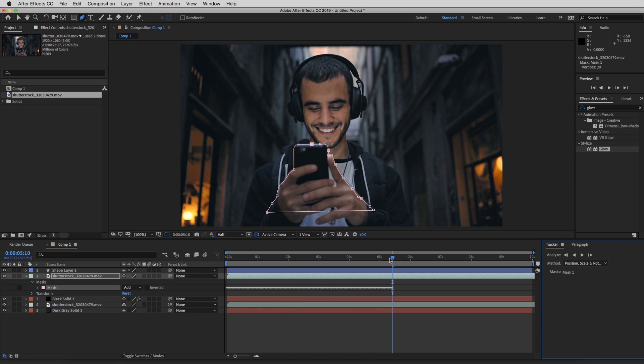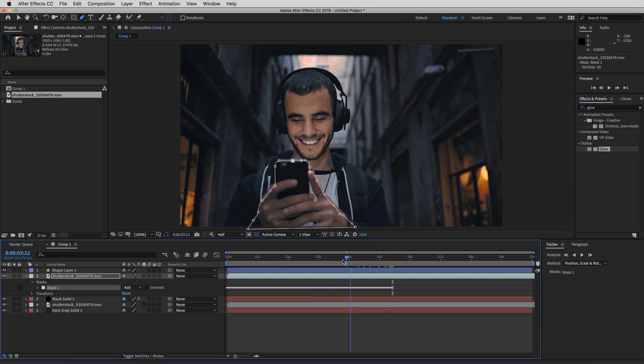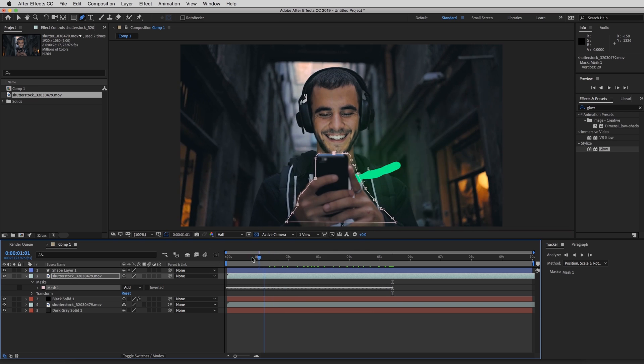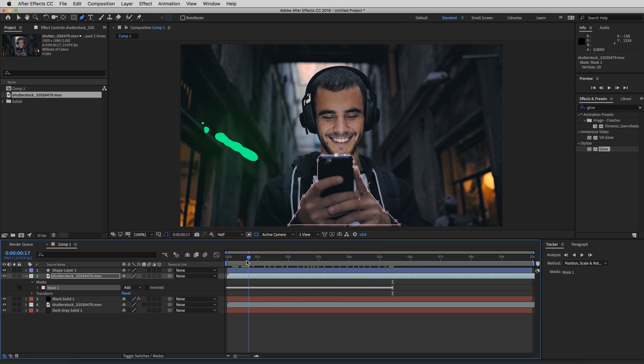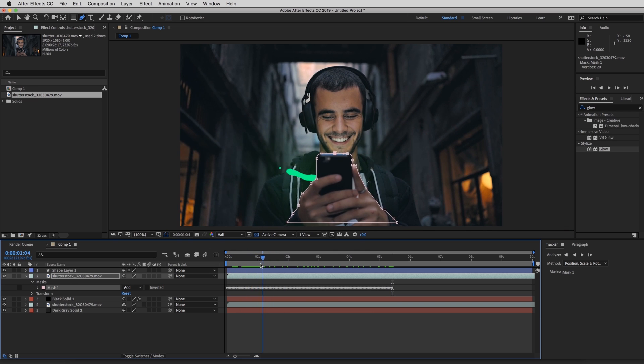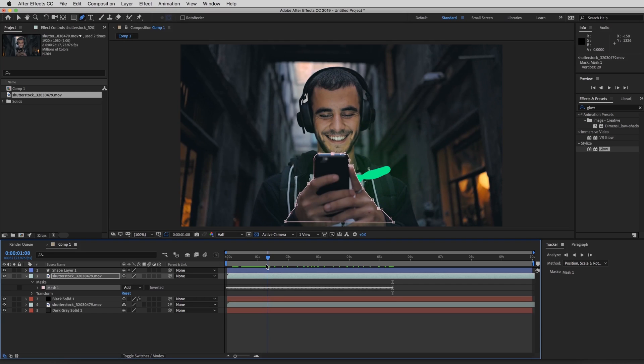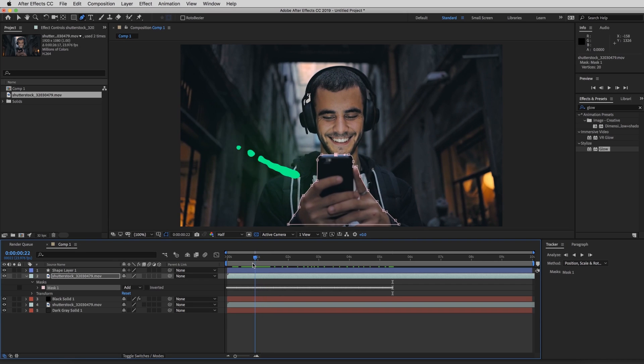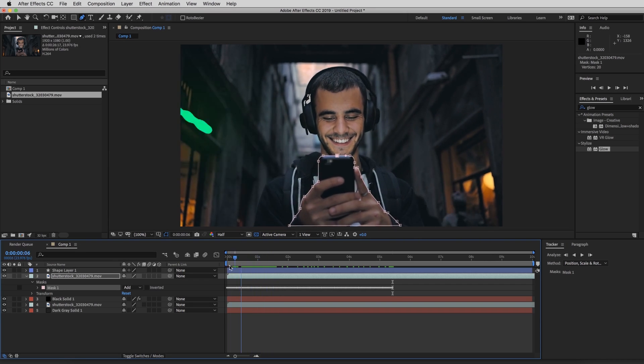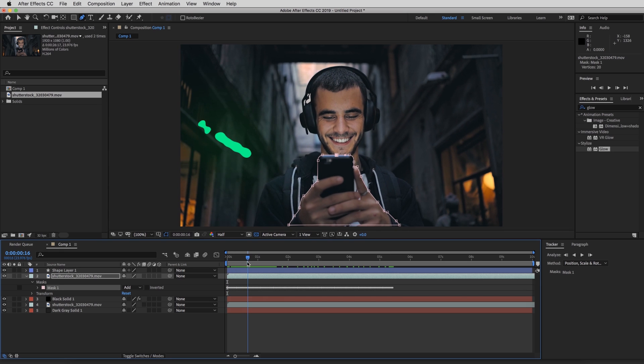And so now you can see all these keyframes and the mask is moving with the video. It's not the best, but if you already see it, most of the work is already done for us. And it looks pretty good so far. So we'll zoom in and go frame by frame.